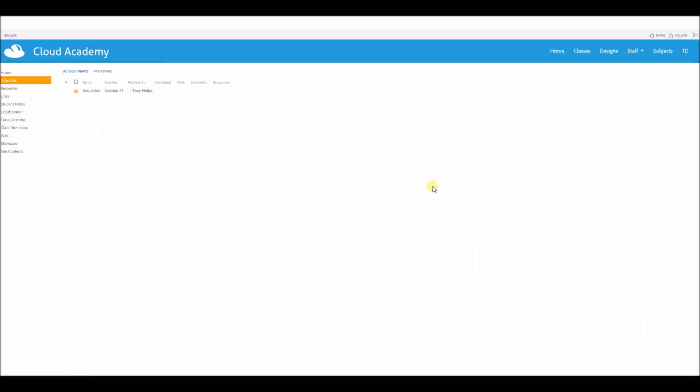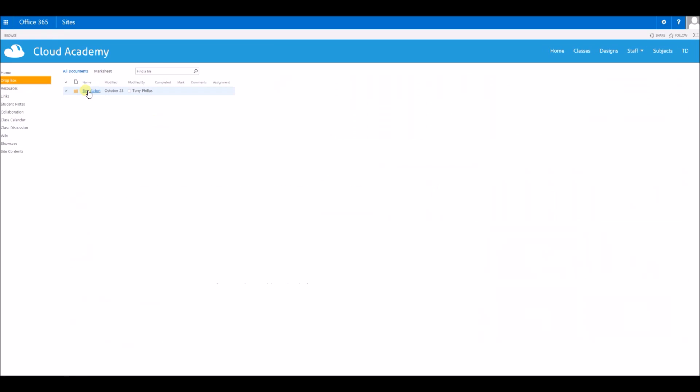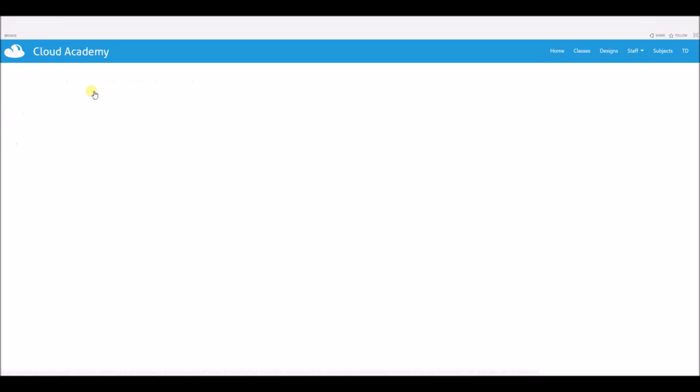I've got this dropbox area that I can go to. You can see I can only see my own folder inside this area. I can't see the other students' folders, only the teacher can.